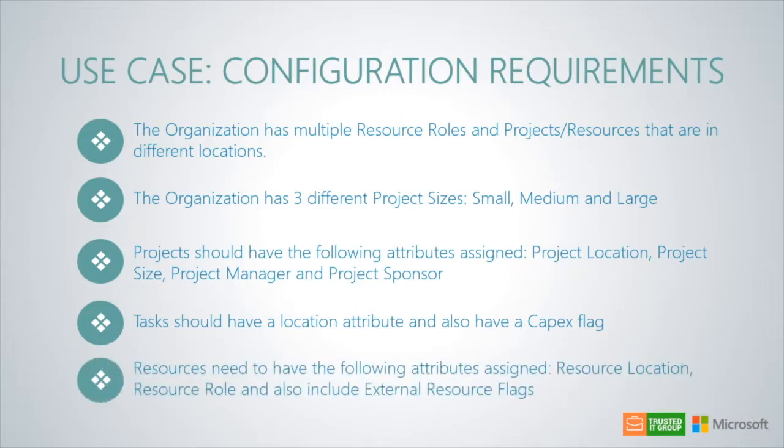Lastly, resources need to have the following attributes assigned: resource location, resource role, and also include external resource flags.